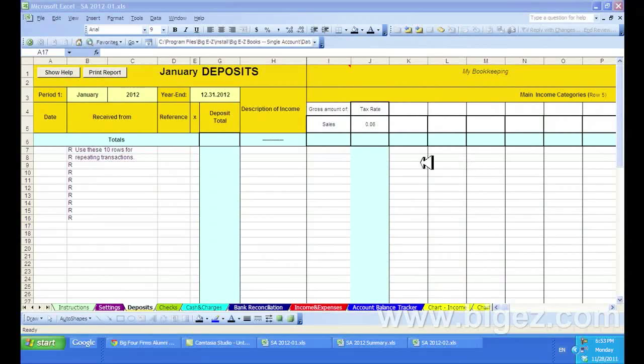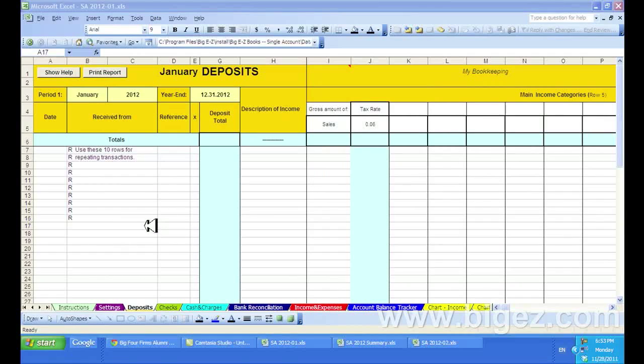Okay, I'm going to show you how to record a sale in the Big Easy System. I'm in the January Deposits, and I am going to record the sale.